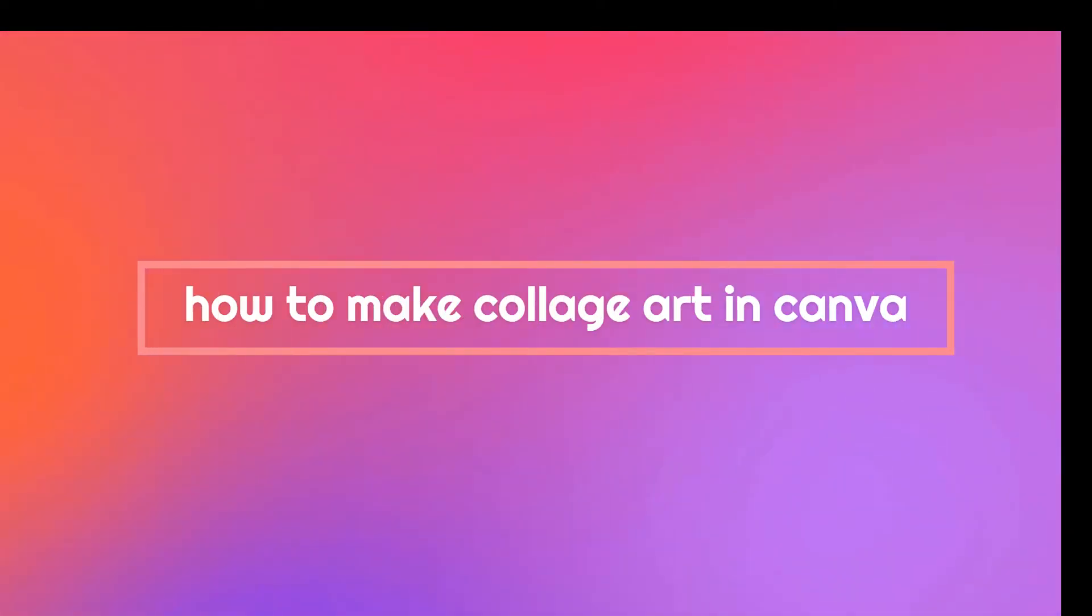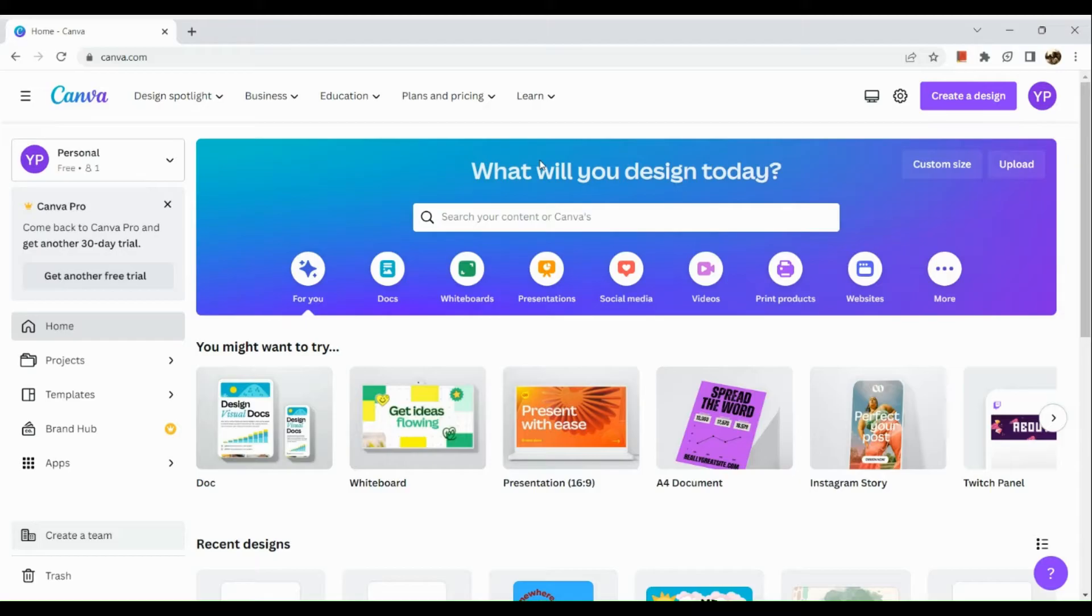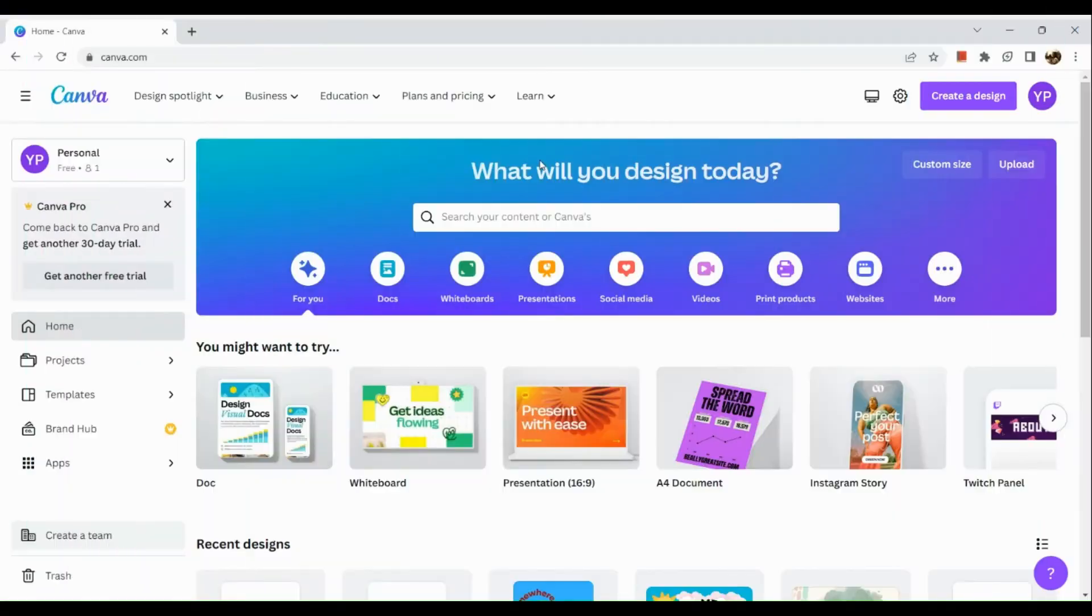How to make collage art in Canva. Hi guys, welcome to Tech Tricks Tutorial. Today we're going to show you how to make collage art in Canva. This is a step-by-step beginner guide for everyone to follow easily. If you find this tutorial helpful, please don't forget to hit the like and subscribe button. Now let's get right into it.